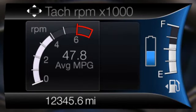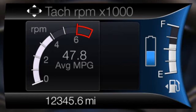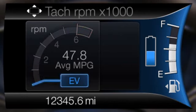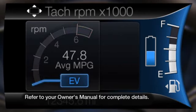When the gasoline engine is running, the tachometer gauge displays the engine speed in revolutions per minute, or RPM. When the vehicle is operating on battery power only, EV is displayed and the tachometer will be grayed out.